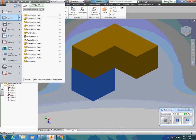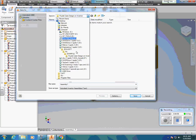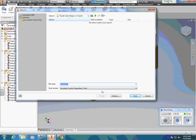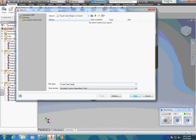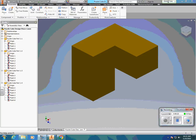When I'm done with that, I'm going to go to File, Save As. It's going to save it as a .iam file. I'm going to name this Puzzle Cube Design Piece One and hit Save. It's done. Thank you.